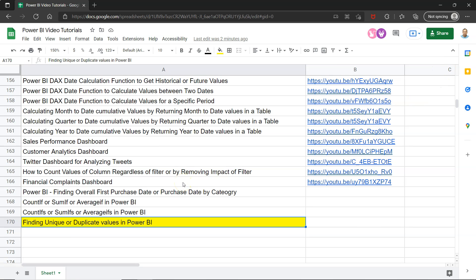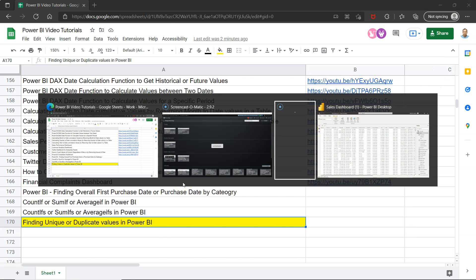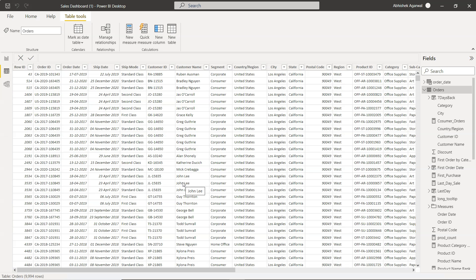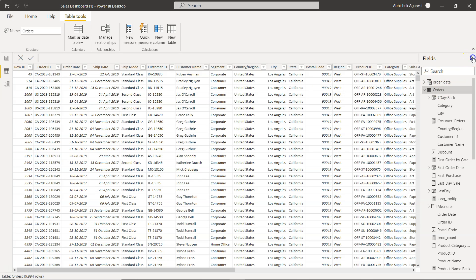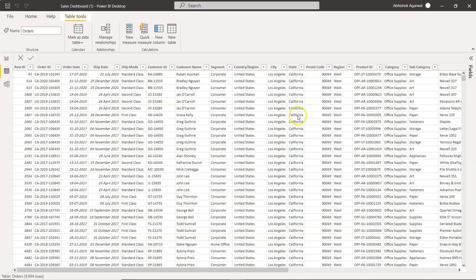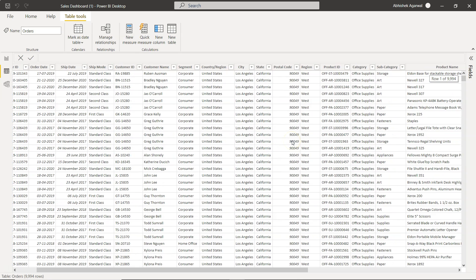All right with that let me go here in Power BI. So what I have is the orders table. It is nothing but a very simple sales order table which has row ID, order ID, order date, ship date, you have customer name, you have single customer name, you have multiple customer name so on and so forth.